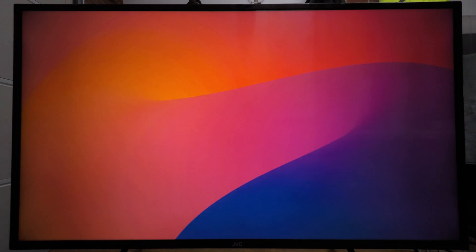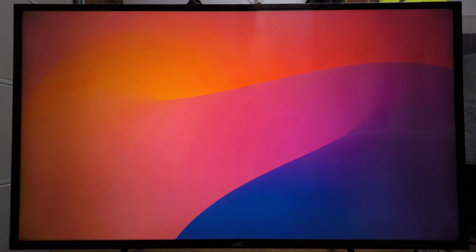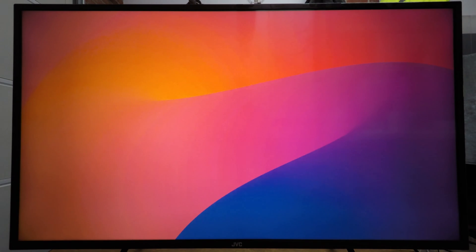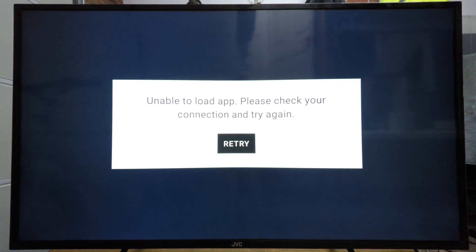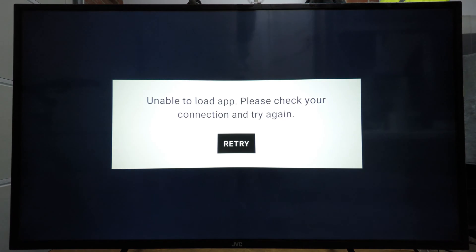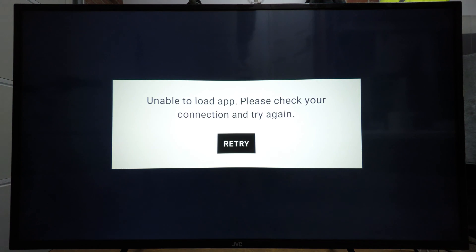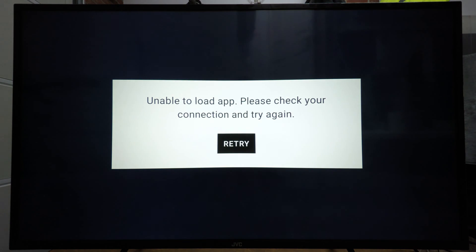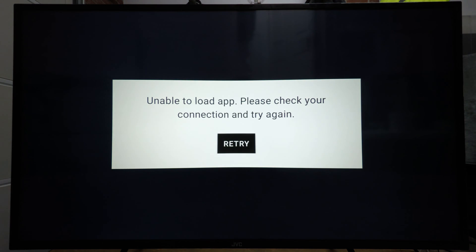Now it's finished installing. If we click Open it will open Tubi up, but at the minute it is not going to work as it will detect we're not in a region where Tubi is available. It will come up saying 'Unable to load app, please check your connection and try again.' So now to fix it we need to install some kind of VPN.